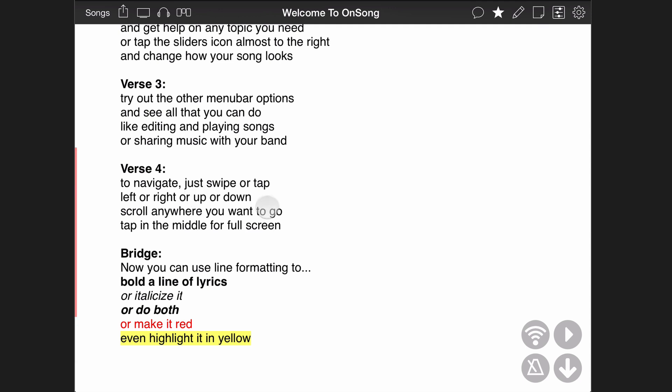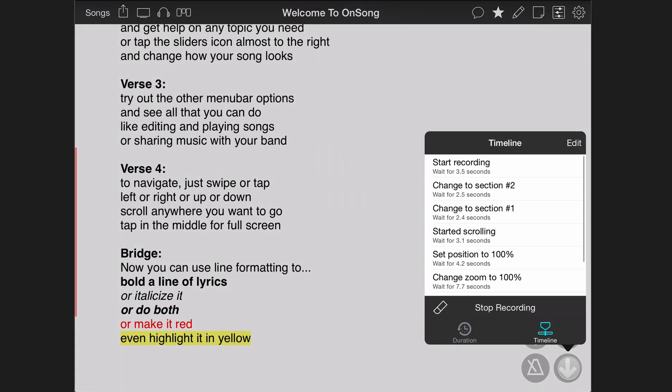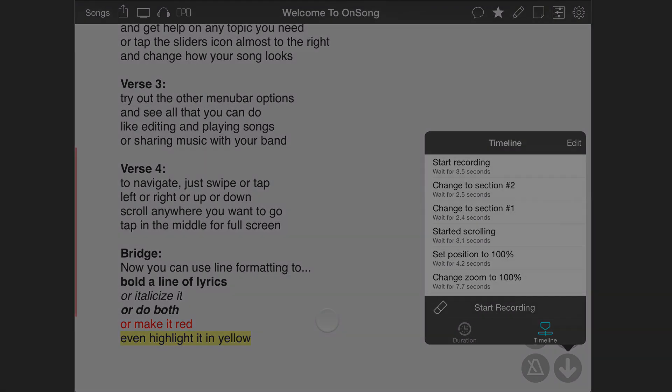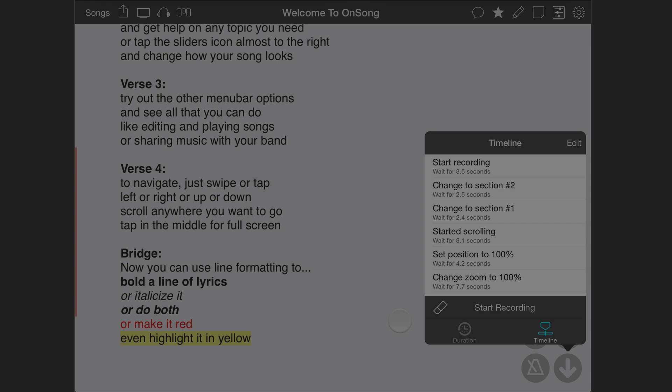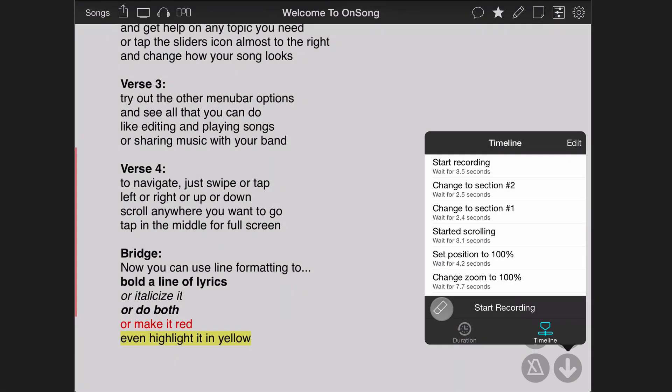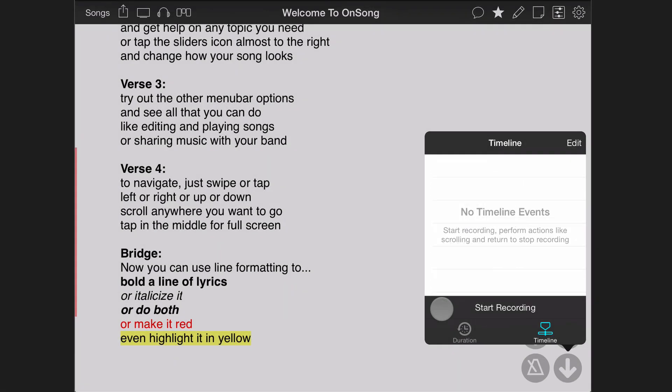Tap on start recording and then keep on recording. OnSong records events until you stop recording or until you switch to a different song. You may also just want to start over. Tap on the eraser icon in the lower left to remove all timeline events from your list and start recording again.